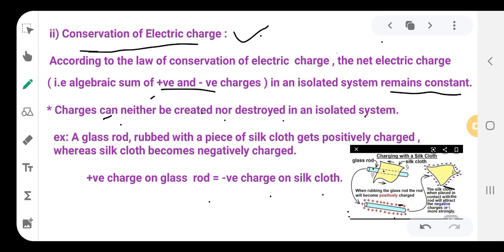The number of charges a substance loses equals the number of charges gained by another substance. Therefore, positive charge on the glass rod equals negative charge on the silk cloth. This is the conservation of charge — the net electric charge in an isolated system remains constant. Charges are transferred from one body to another, not created or destroyed.